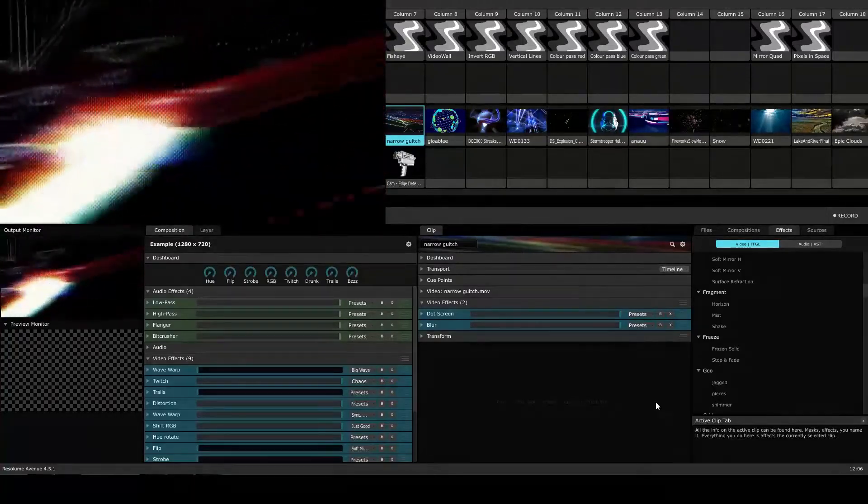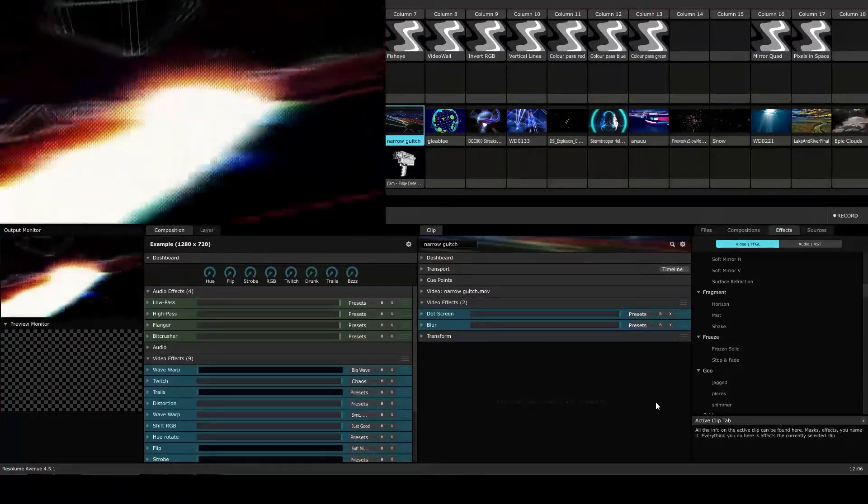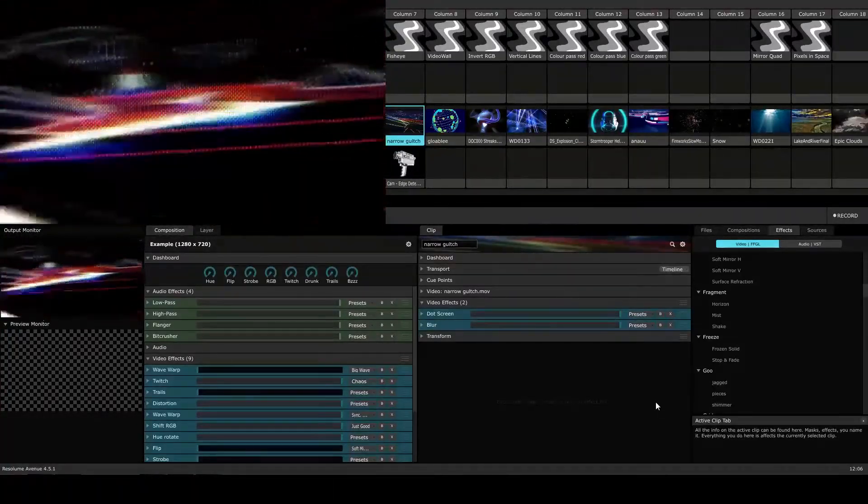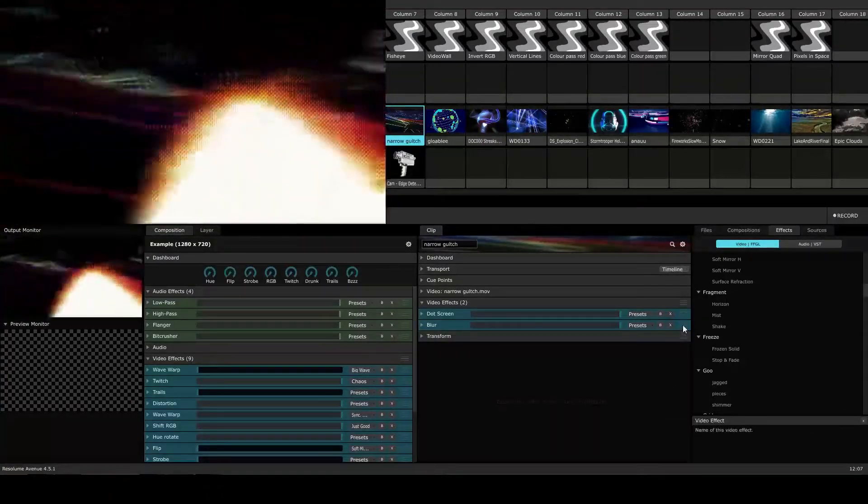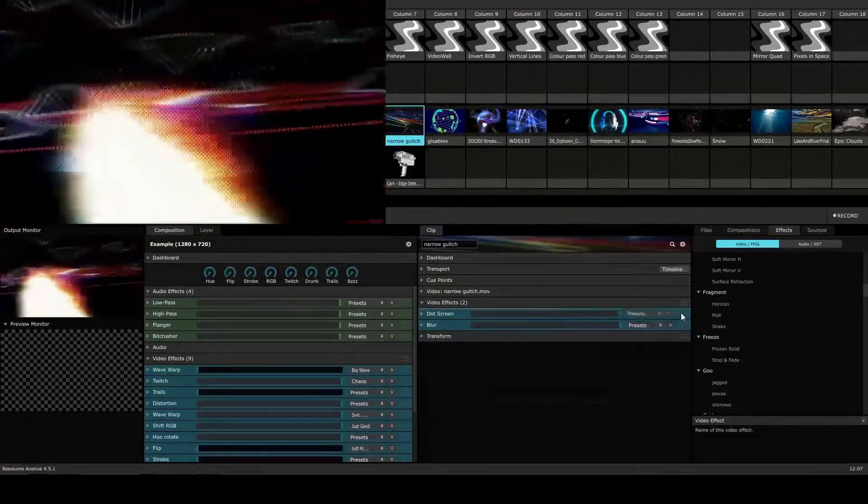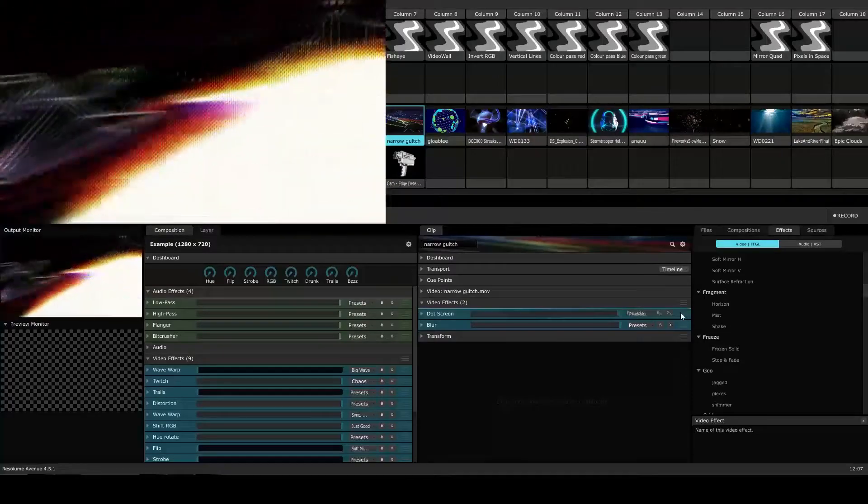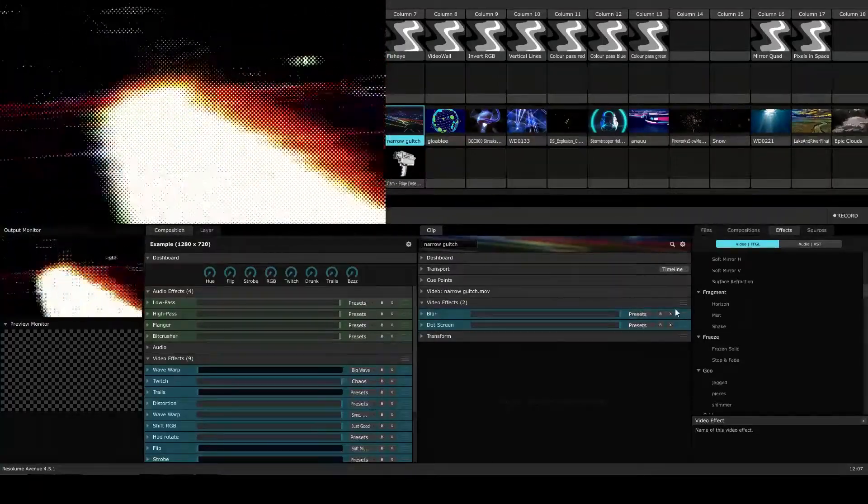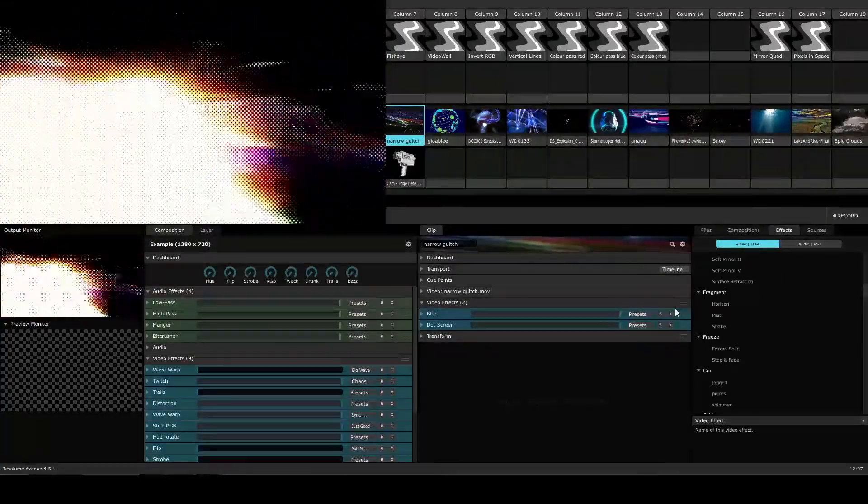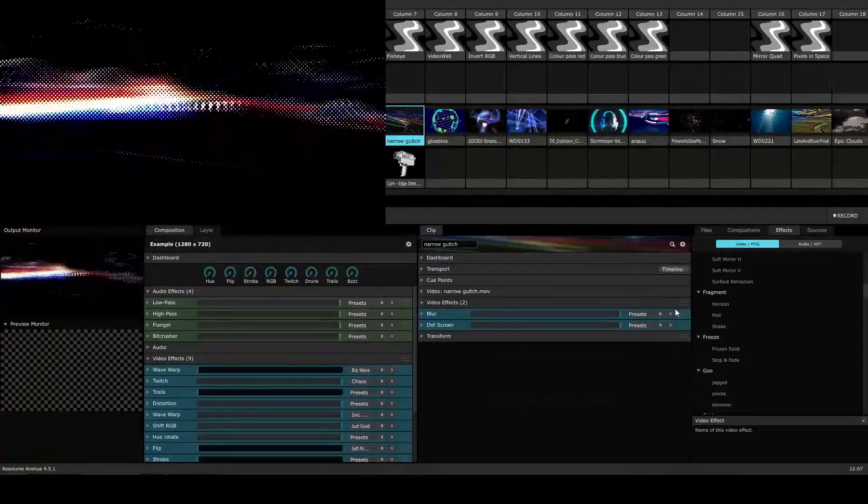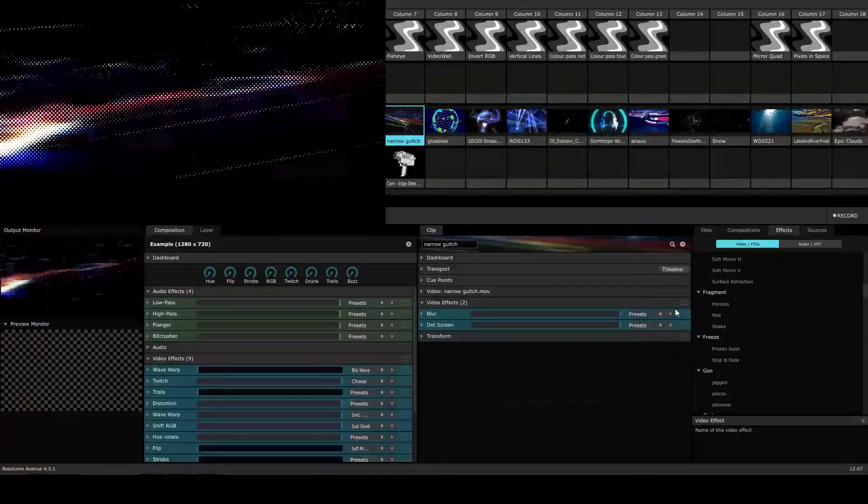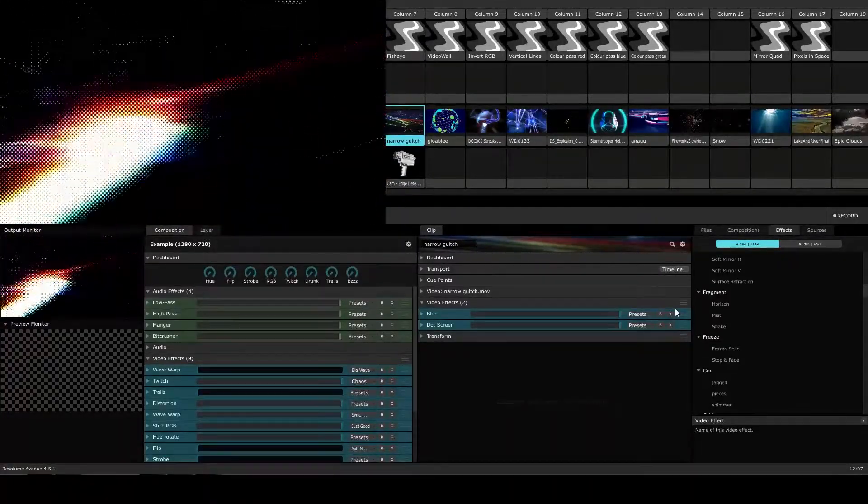Well, if we wanted to reverse that and have the blur come before the dot screen effect, we can simply click and drag on the blur effect, put it above the dot screen and release our mouse. Now we see that the video is being blurred, but the dots from the dot screen effect are nice and round.